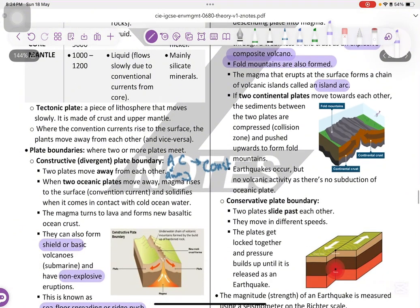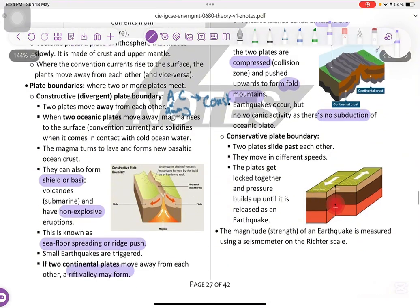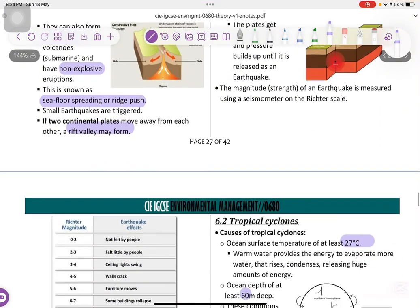If two continental plates move towards each other, the sediments between the two plates are compressed and pushed upwards to form fold mountains. Earthquakes occur, but no volcanic activity as there is no subduction of oceanic plate.